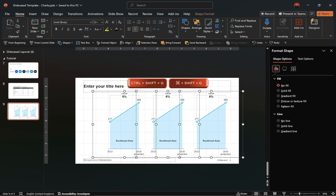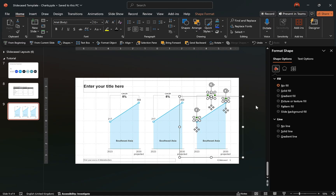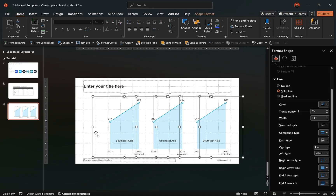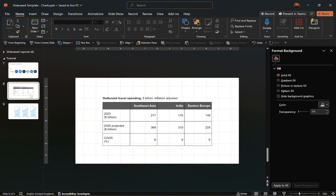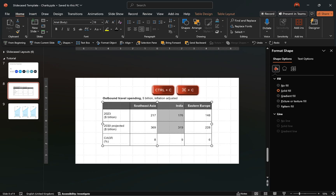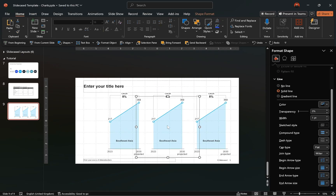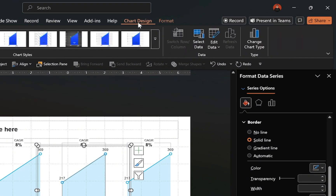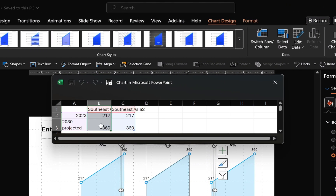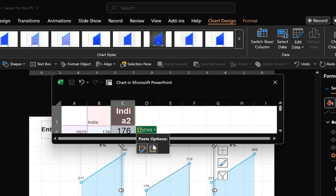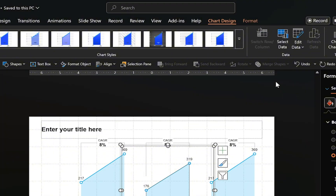Now ungroup the objects to work with the individual elements. Then select all combination charts and send them behind all objects. To update the chart's data, return to the dataset slide, copy the relevant cells with the values, then go back to the chart slide, select the combination chart, go to the Chart Design tab, choose Edit Data, paste the values in the relevant cells in the data window, and close it.